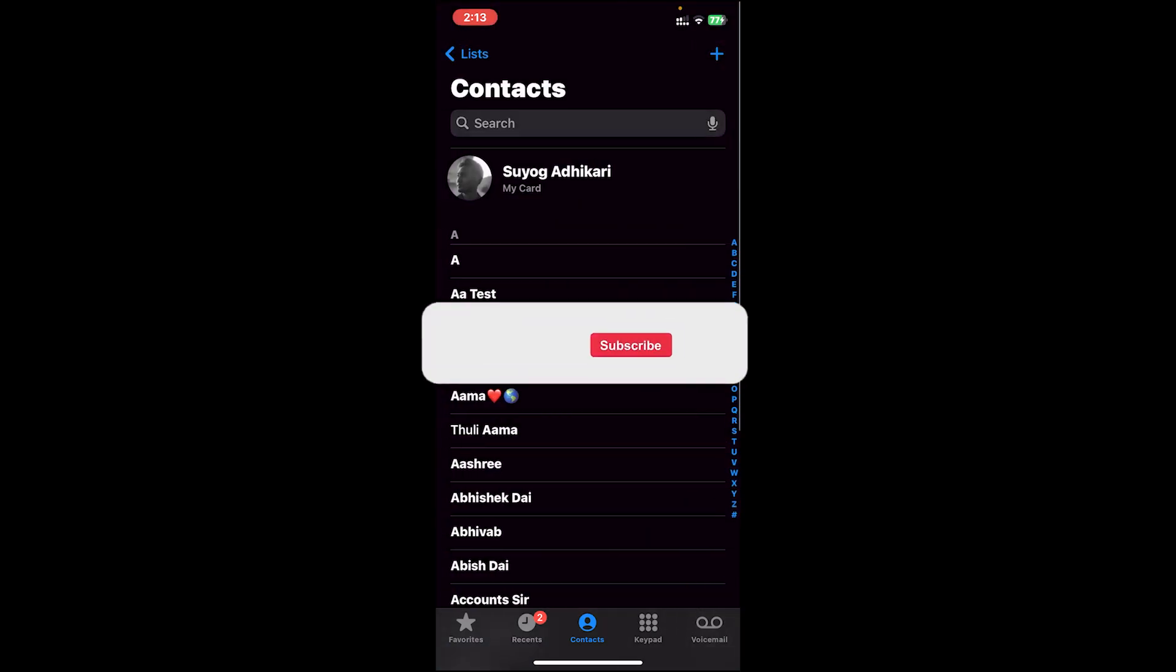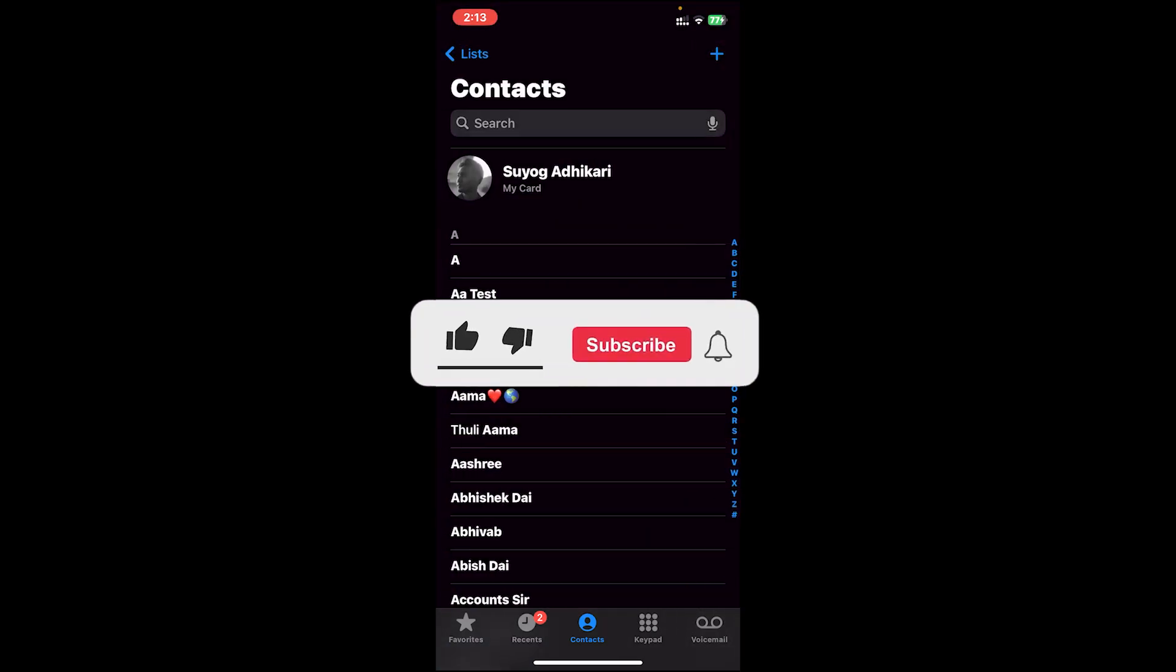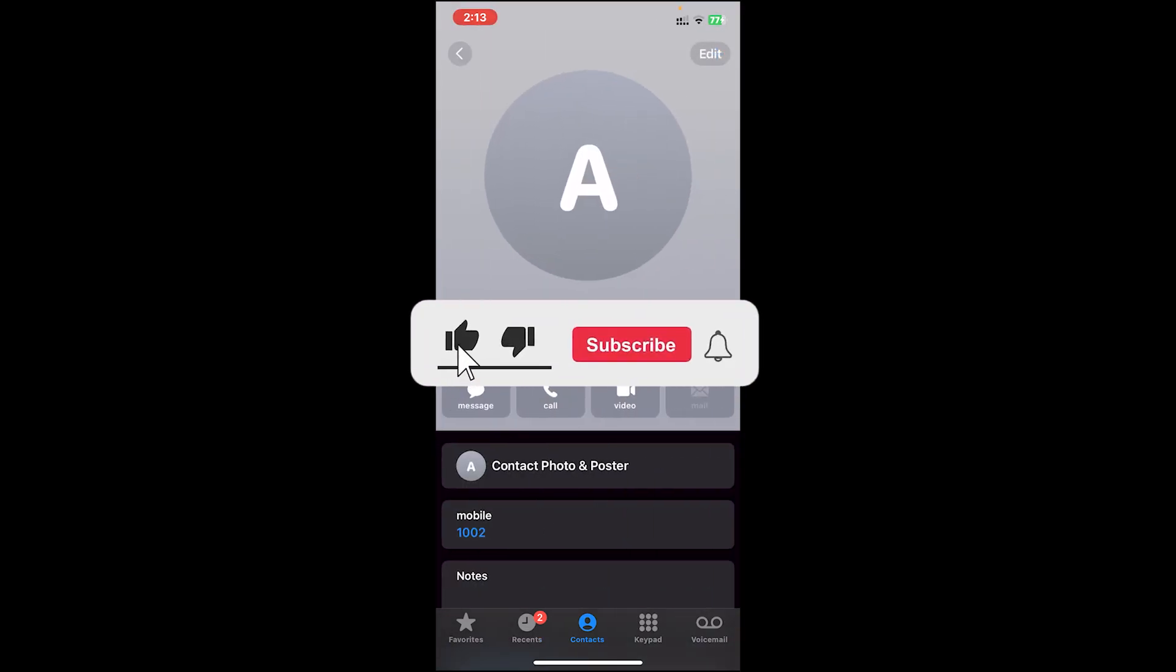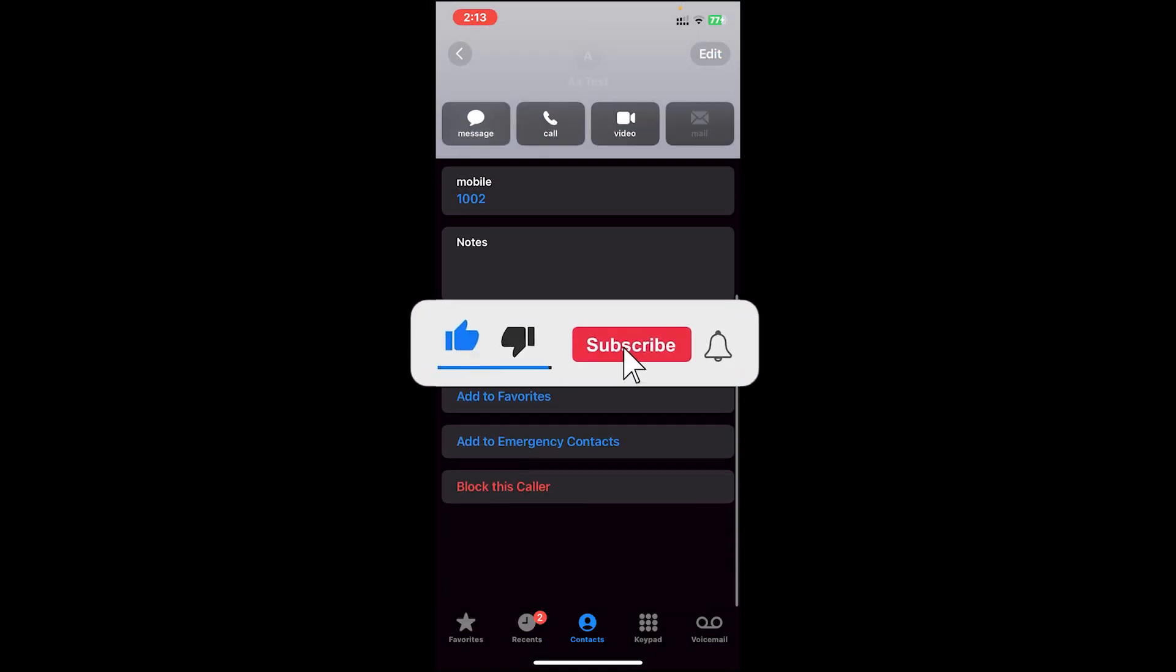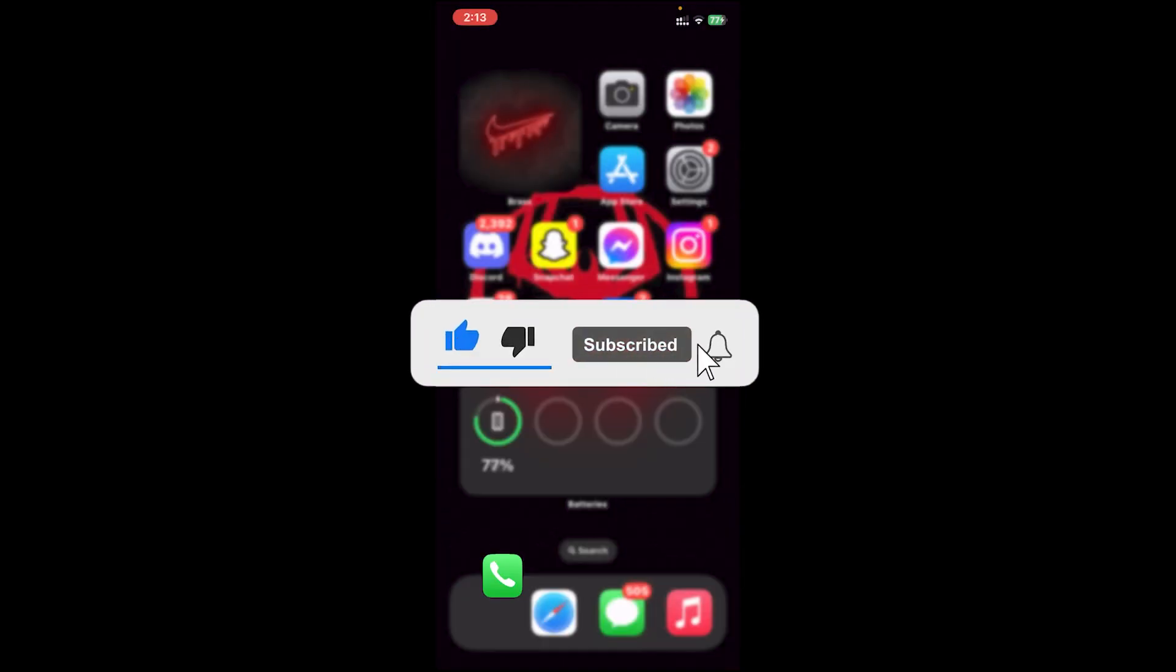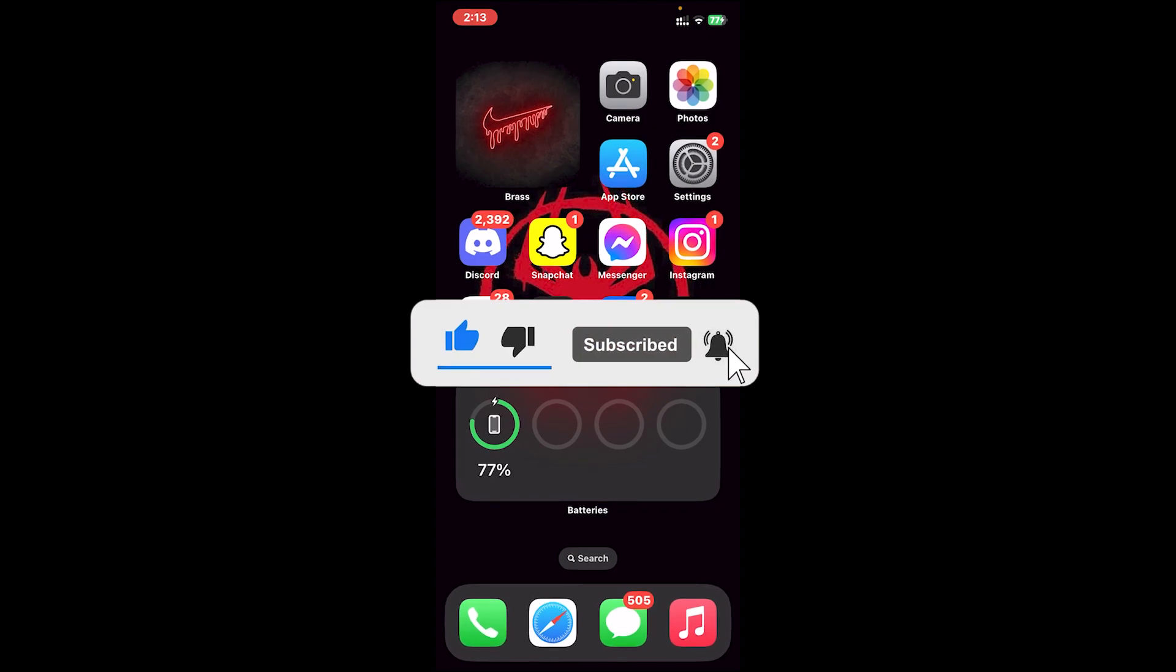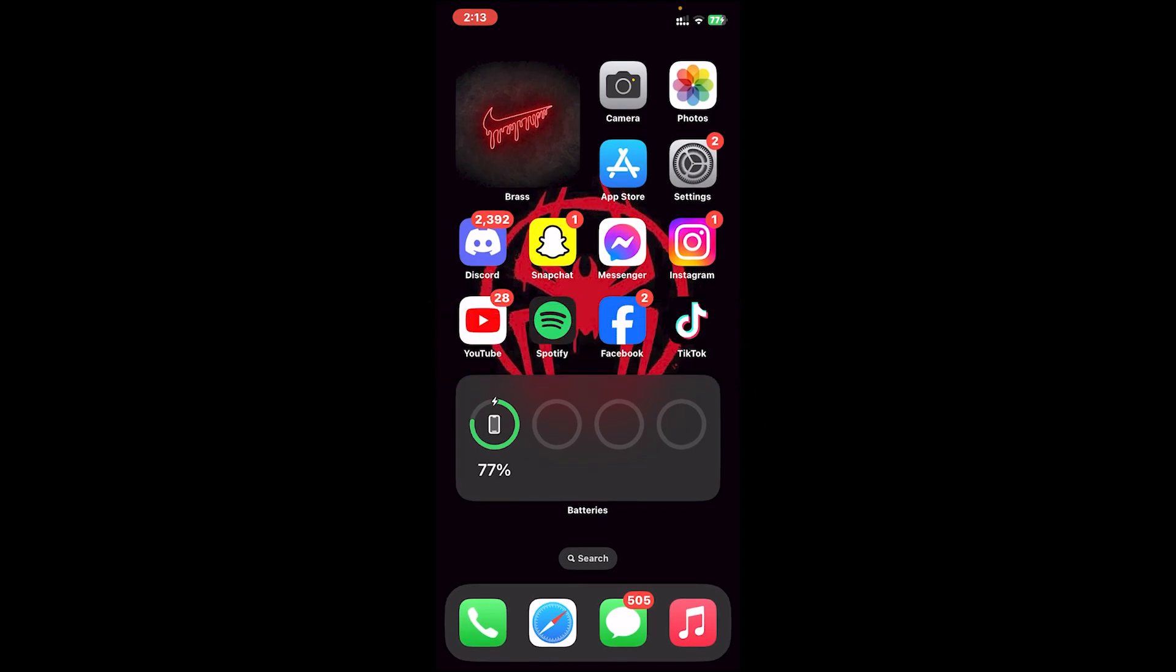I hope this video was helpful, and if it was, don't forget to leave a like, comment, and subscribe. Turn on the notification bell icon to get notified every time we upload new videos, and I'll catch you on the next one.